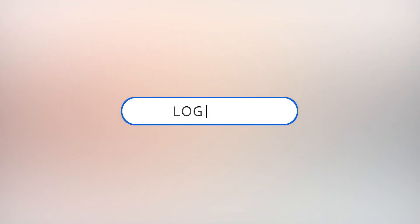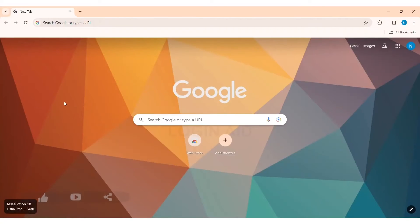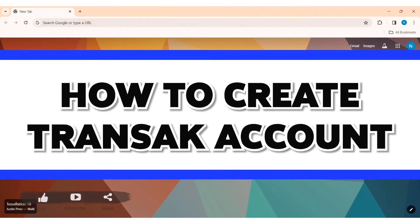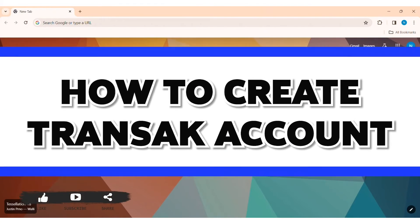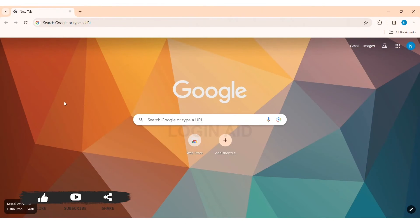Hey guys, welcome back to our YouTube channel Login Aid. Today in this video I am going to show you how to create a Transact account on PC.